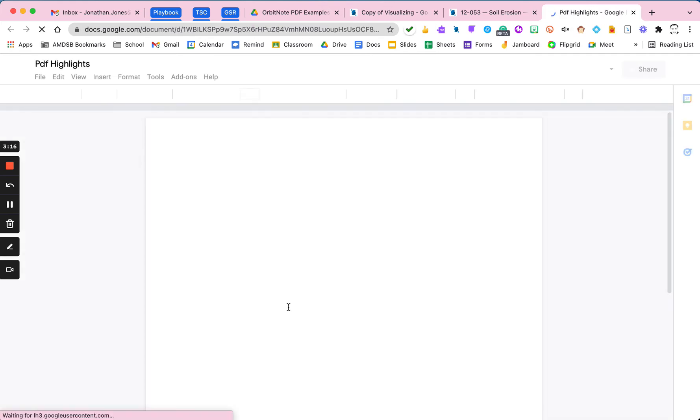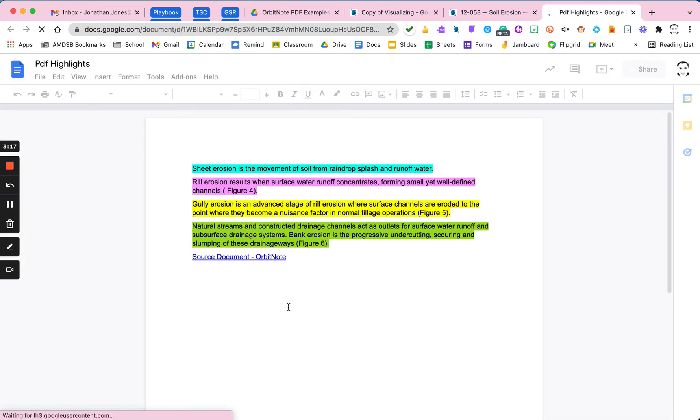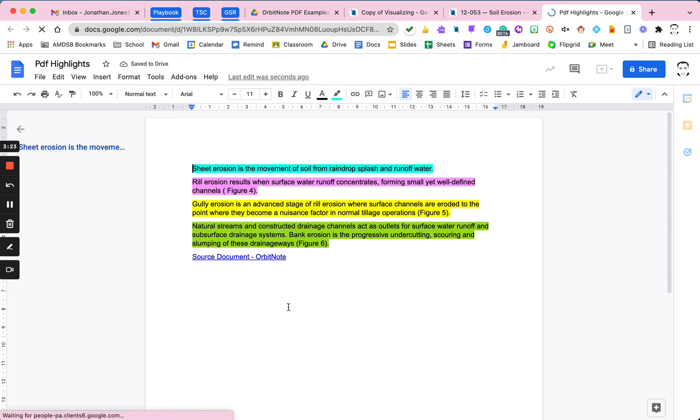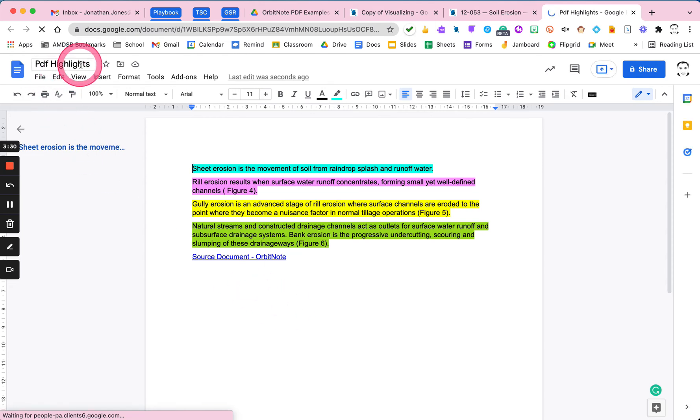You'll notice it opens in a new tab here, and it's going to bring these over for me. And essentially, just take all of those highlights, copy them, and paste them with the original highlight color into a new document.